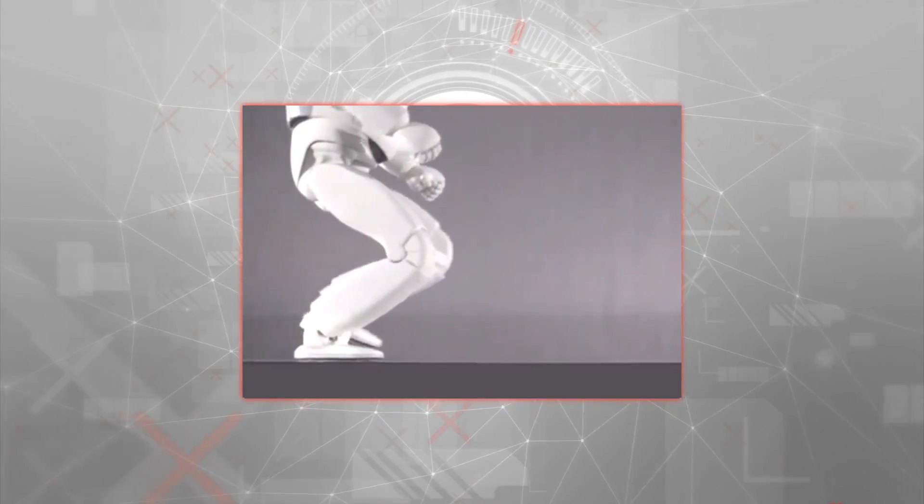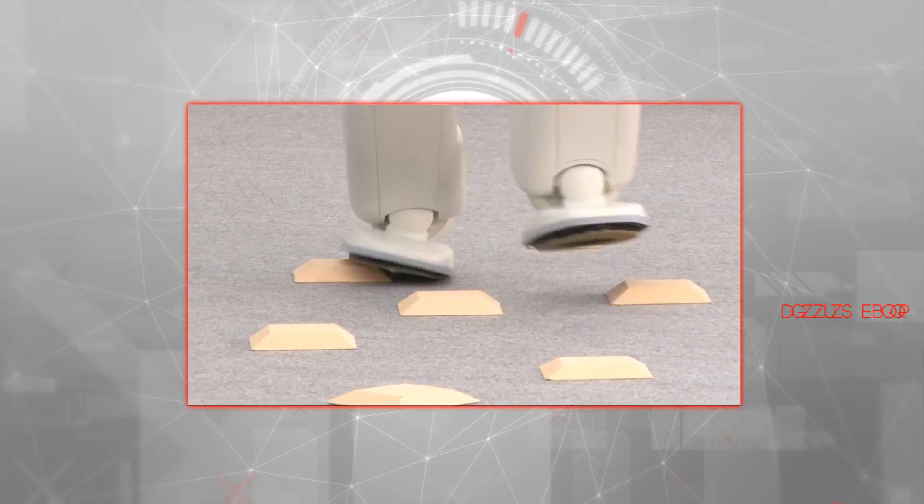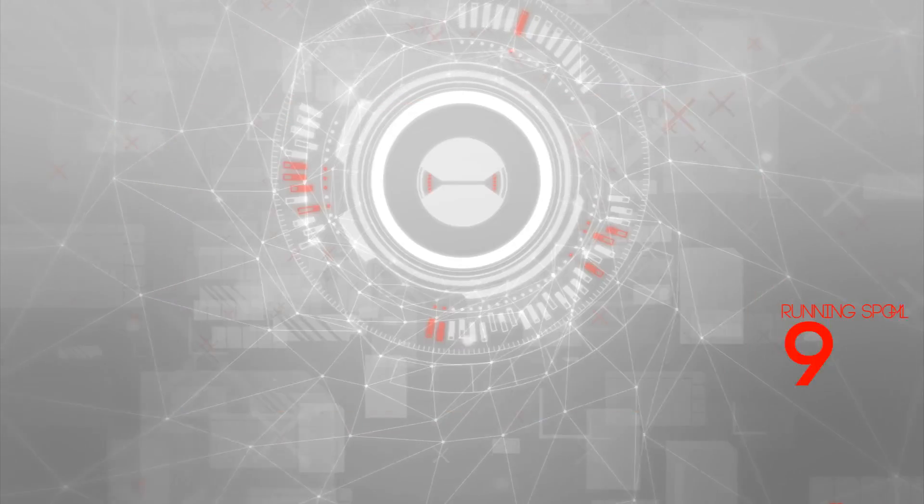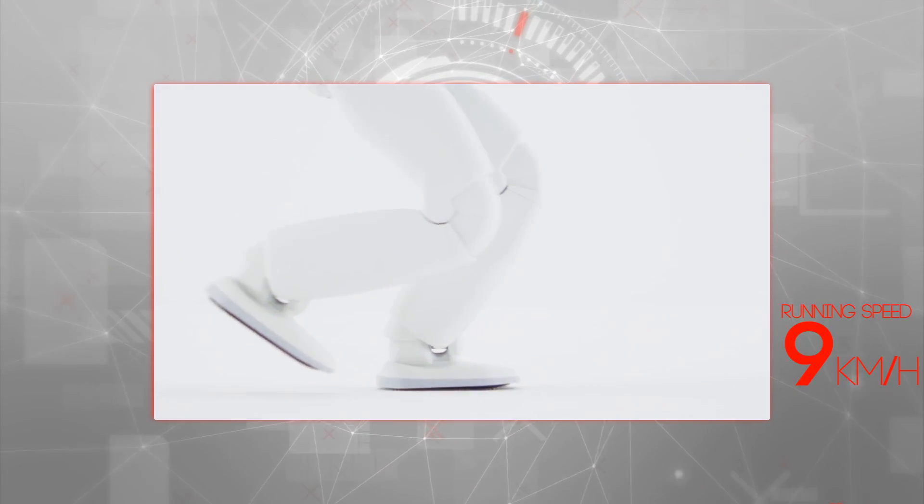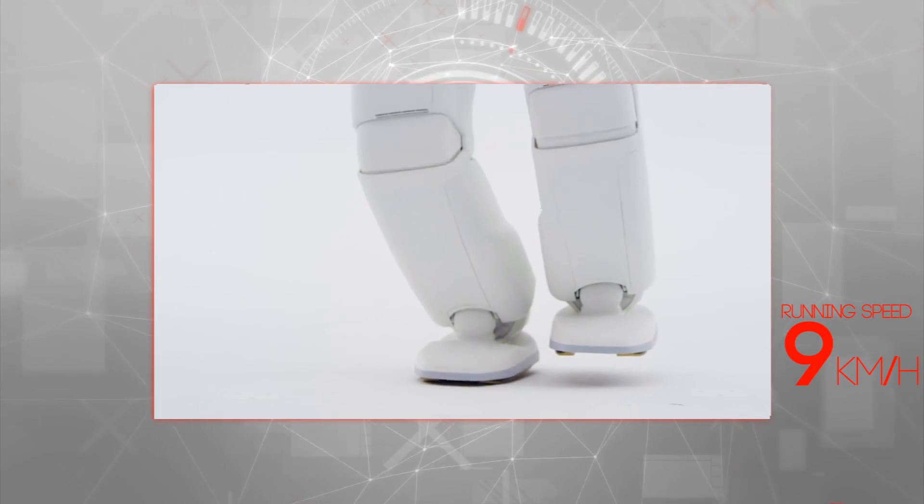And equipped with stronger and more dynamic legs, it could also walk on uneven surfaces, run faster, run backwards, jump, and even hop on one leg.